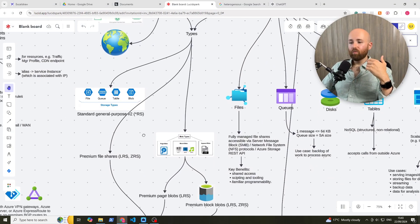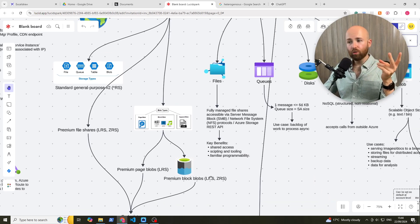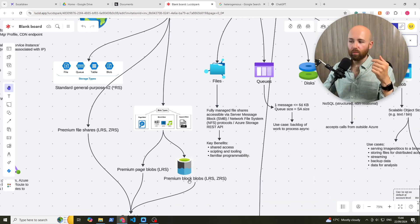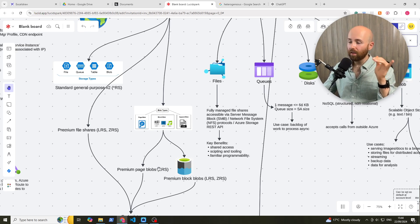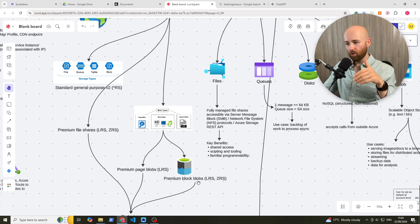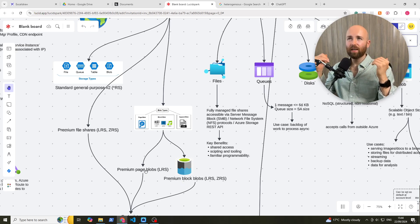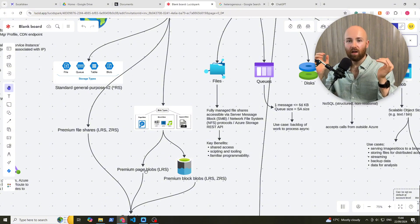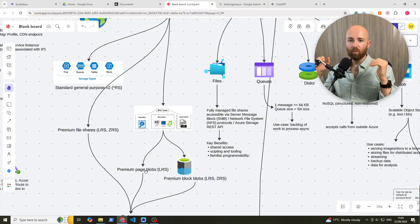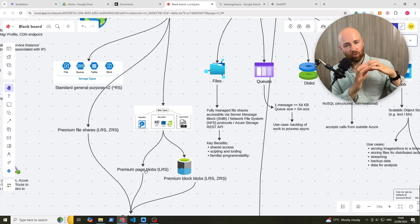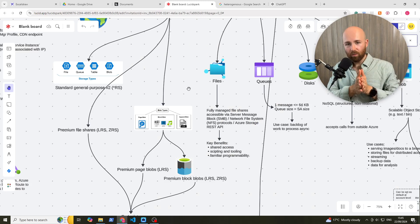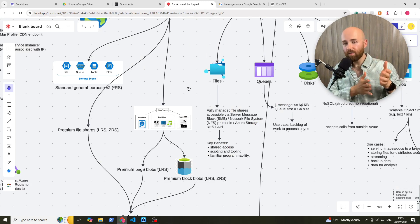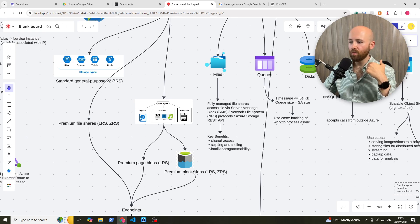Now you get premium file shares. Within your storage account, you'll get two types of blobs. You'll get your page blobs and your block blobs. So your premium page blobs, binary large objects, and your block ones. A page would be more akin to something like a disk, like a hard drive. Whereas a block would be more like some specific unstructured chunk of data. For example, a file or an image or an mp3, something like that.